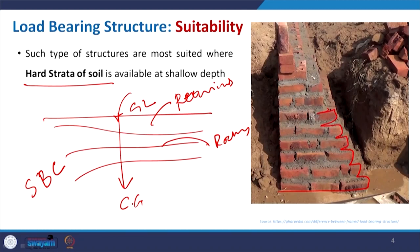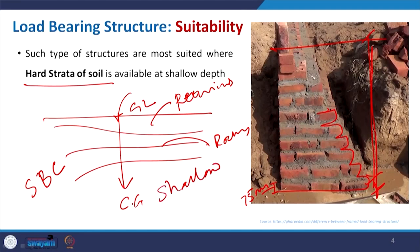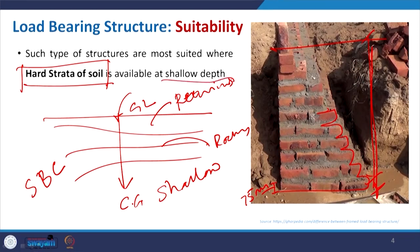With a spread footing using brick offsets, the foundation can be constructed, and you can assess the depth from the 75 mm brick height. This type of small-depth foundation is referred to as shallow foundation. In contrast, deep foundations use pile foundations and similar methods. For load bearing structures, shallow foundation applies, and the key criterion is finding hard strata at very shallow depth. This is one suitability condition to check when applying load bearing structures.